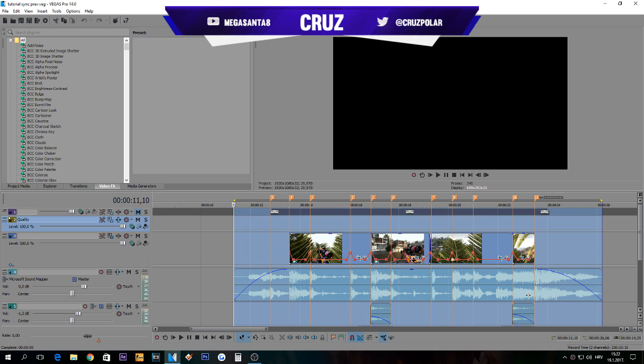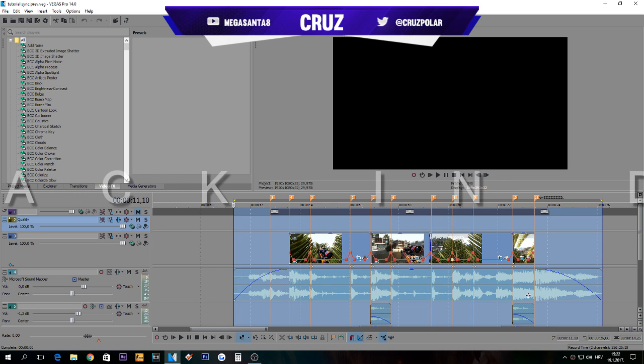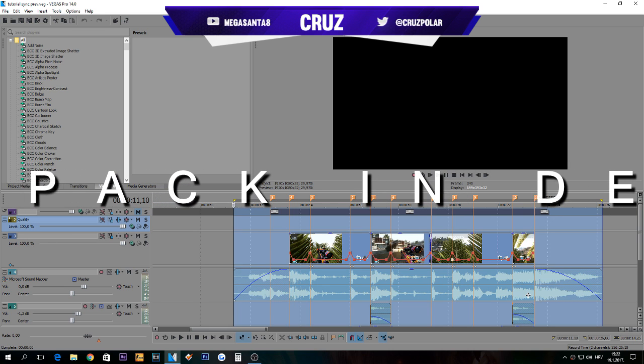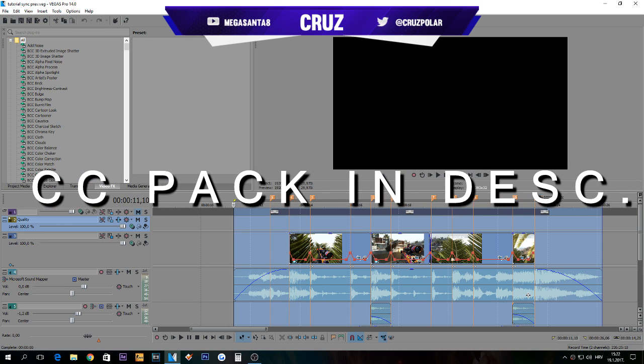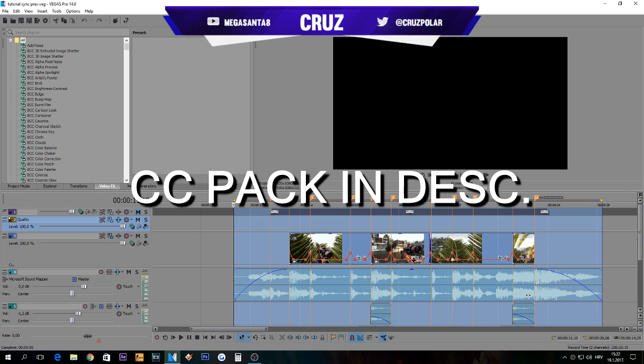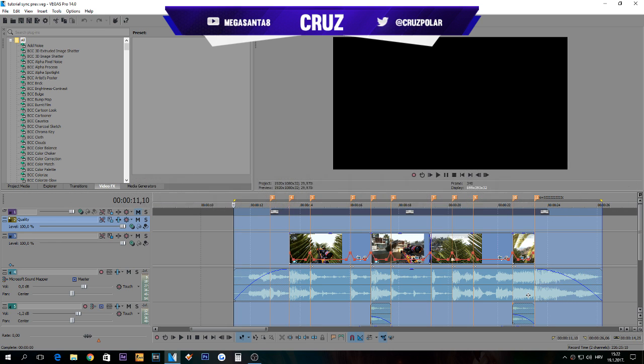Also, in the description you will find the download link to a few of my CCs in Magic Bullet Looks. Feel free to download and leave a like for them.